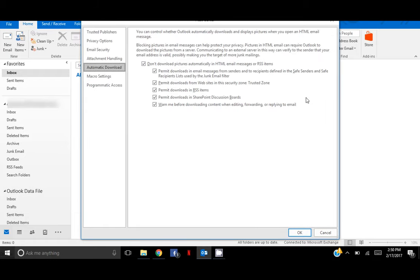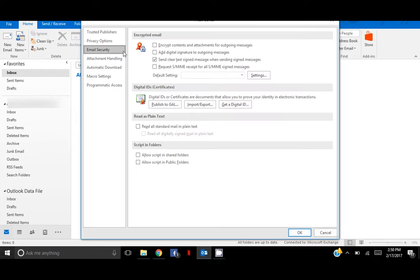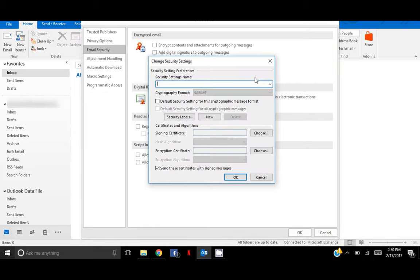Now select the Email Security button and from there select Settings. This is how you will link the certificate to your Outlook profile. Start by giving the security setting a name. This can be any name, but you want to make sure it's identifiable and easy to recognize.